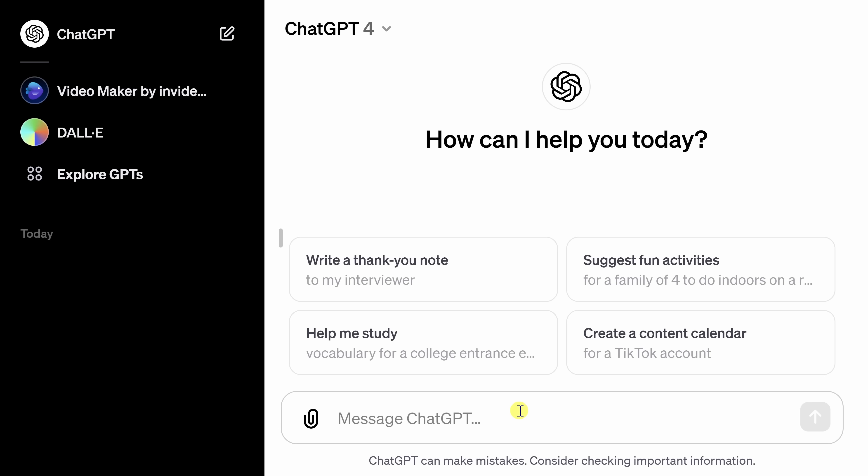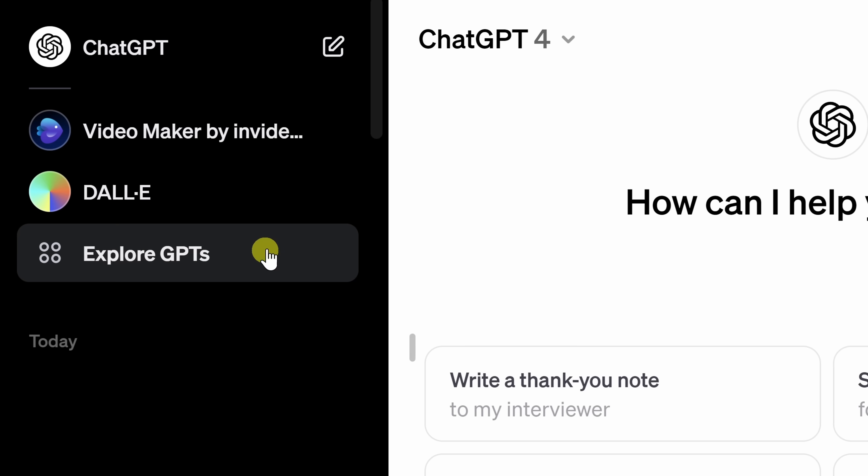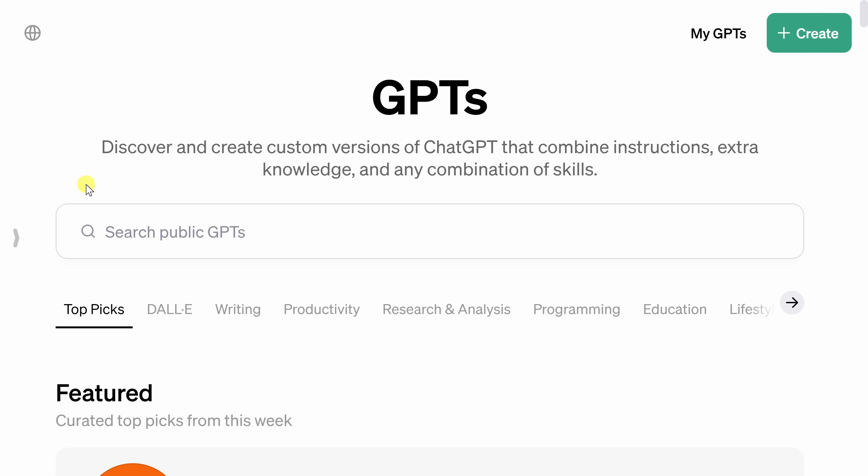With a premium account, you get some additional functionality. Over on the left-hand side, you'll see an option to explore GPTs. Let's click on that. This now drops us on the Explore GPTs page and this is where individuals or companies can use the power of ChatGPT but then build custom solutions. And in fact, you could build your very own GPT too.